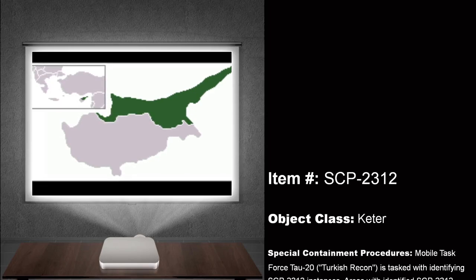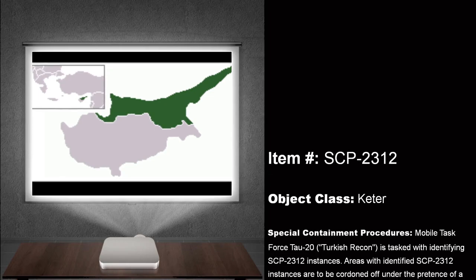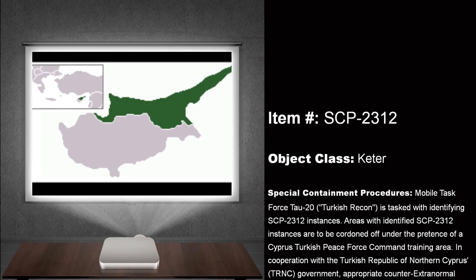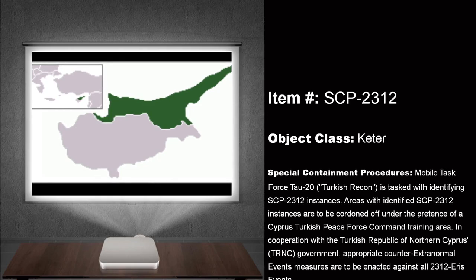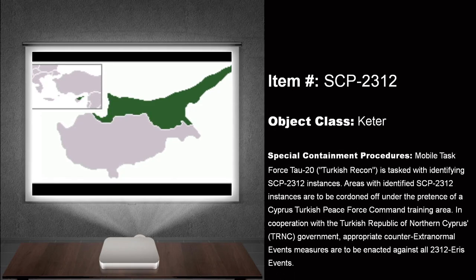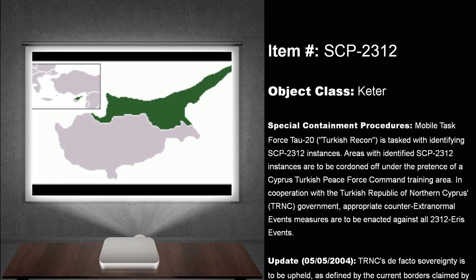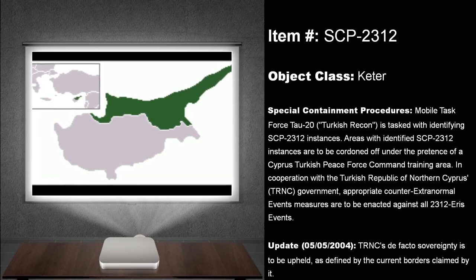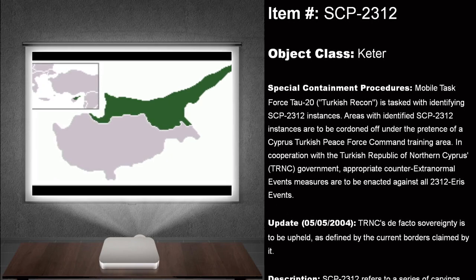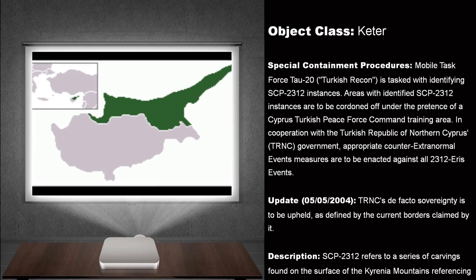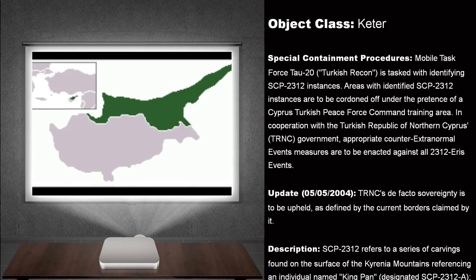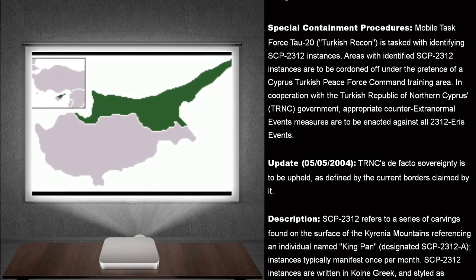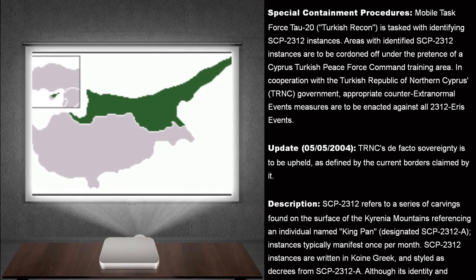Special Containment Procedures. Mobile Task Force Tau-20, Turkish Recon, is tasked with identifying SCP-2312 instances. Areas with identified SCP-2312 instances are to be cordoned off under the pretense of a Cyprus-Turkish Peace Force Command Training Area. In cooperation with the Turkish Republic of Northern Cyprus, TRNC, a self-declared state based on the northeastern portion of Cyprus Island, Government.